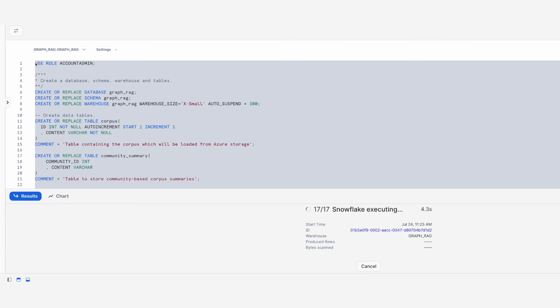Finally, it executes the entry point UDF, which extracts the entities and relationships from the corpus and stages the data in table nodes and edges for later consumption by the Relational AI native application. The script should not take more than a few minutes to complete.